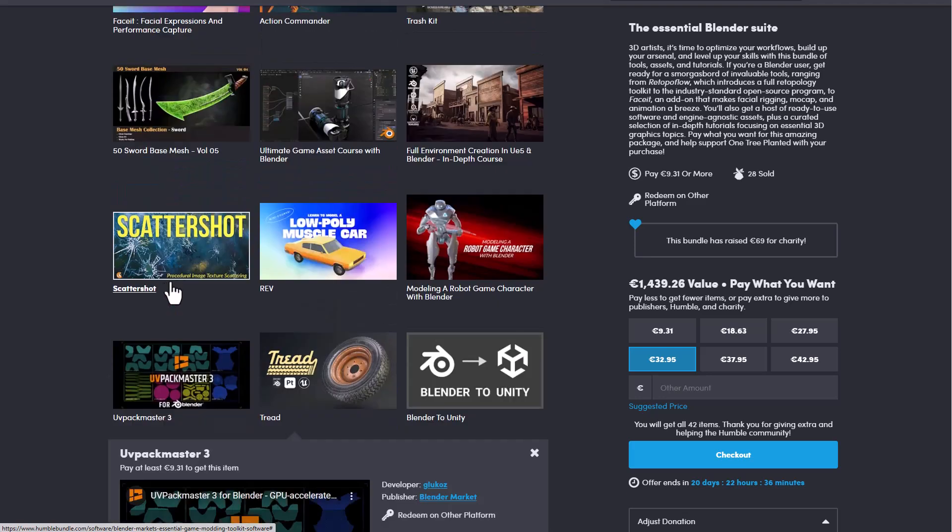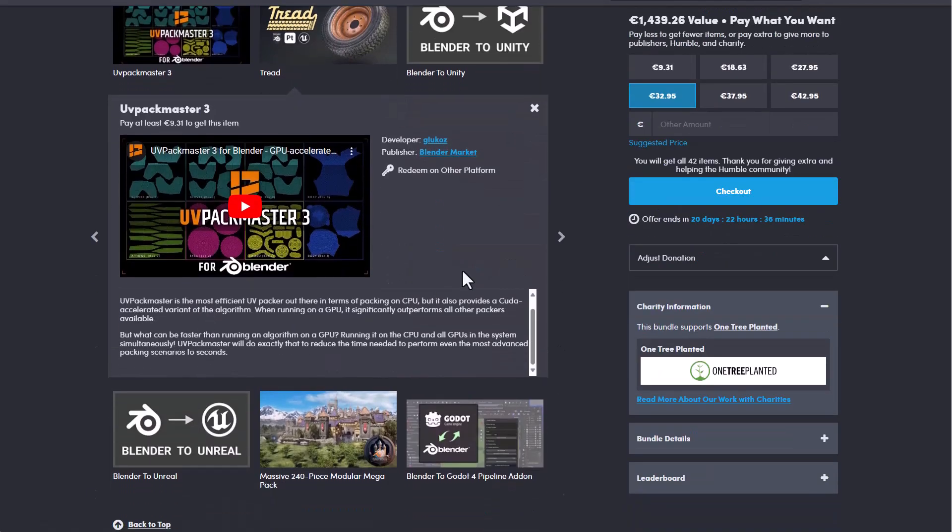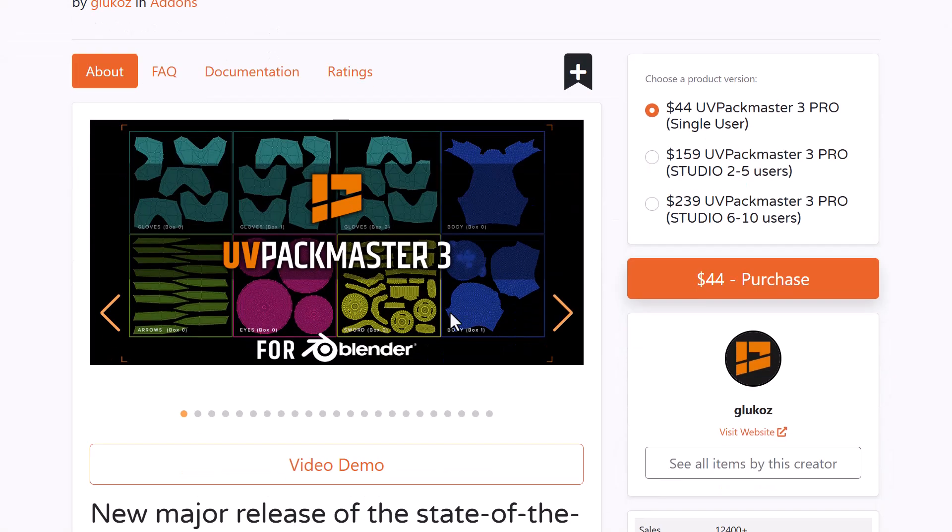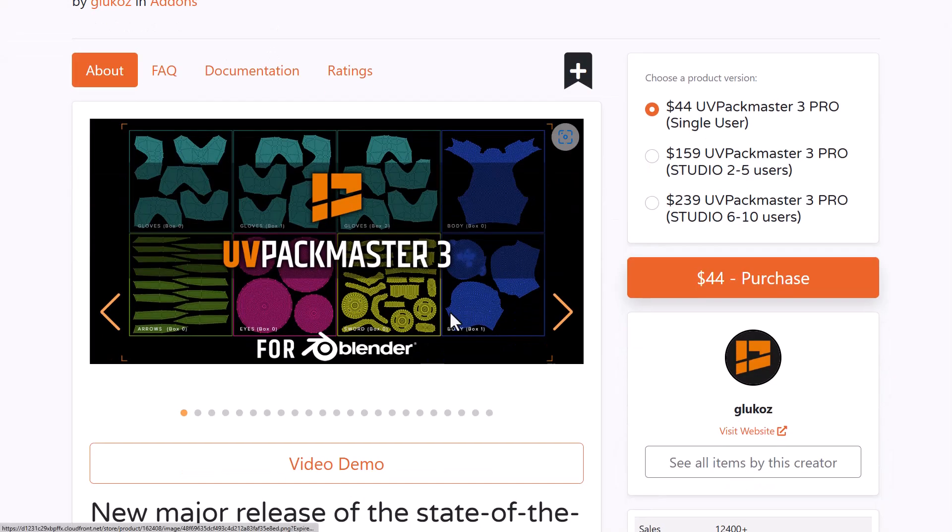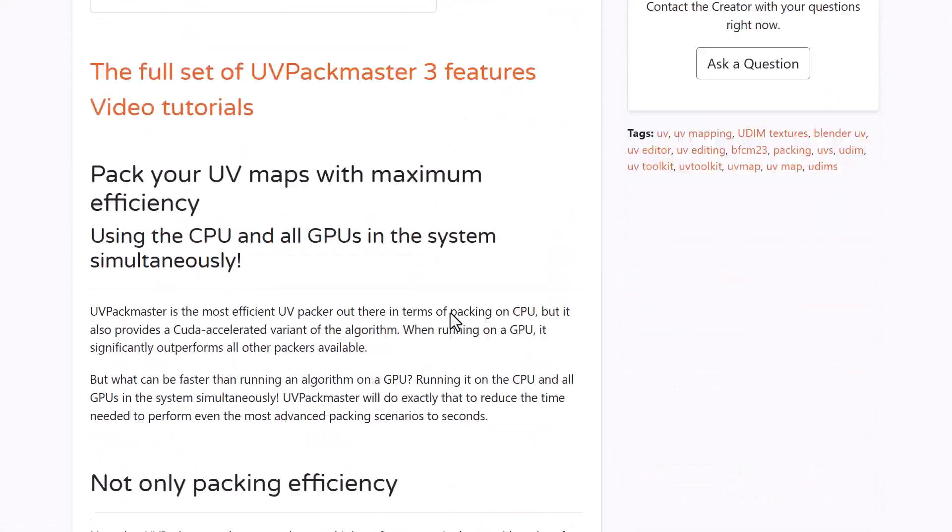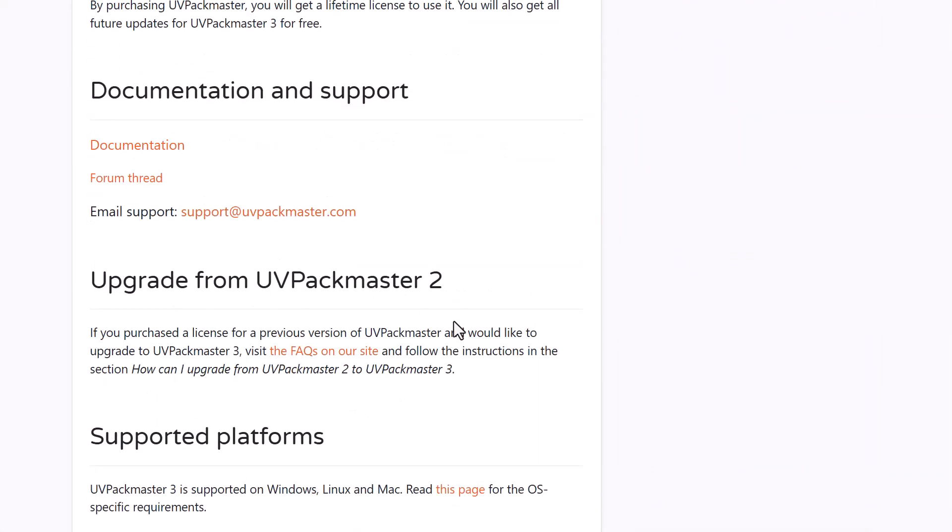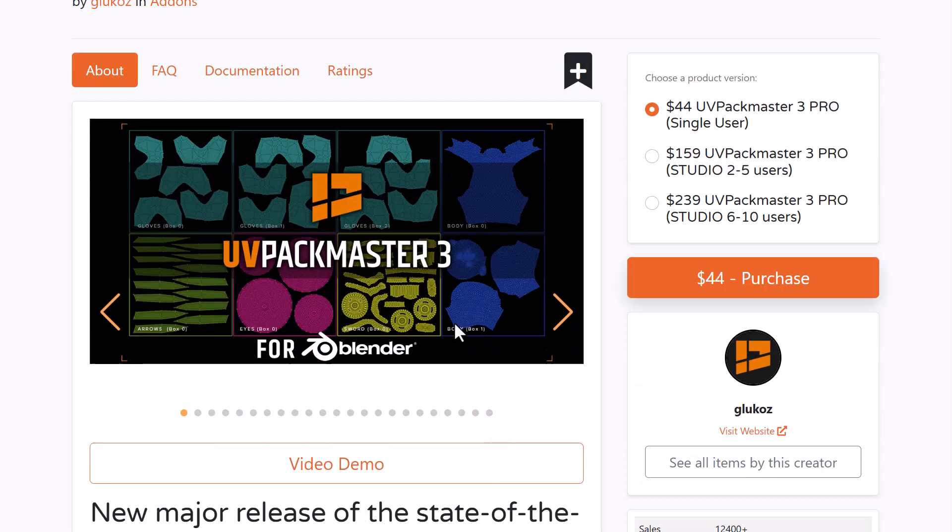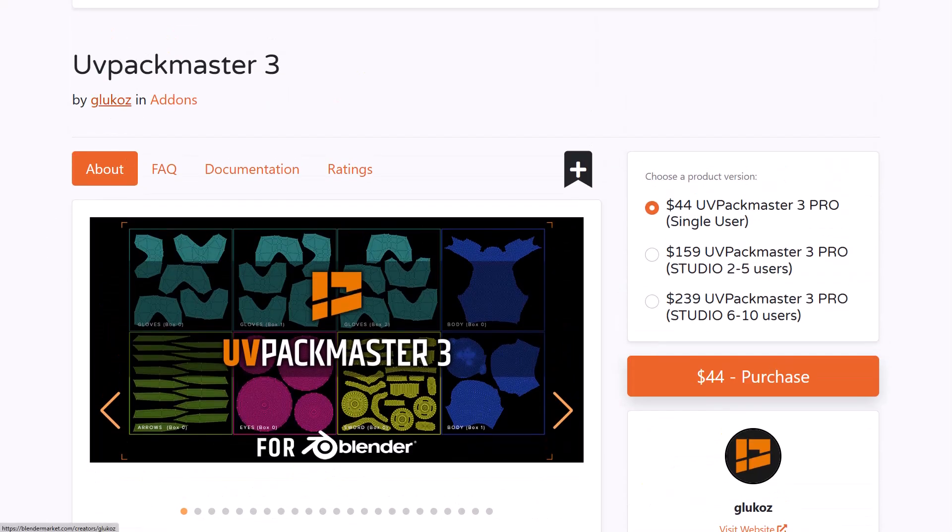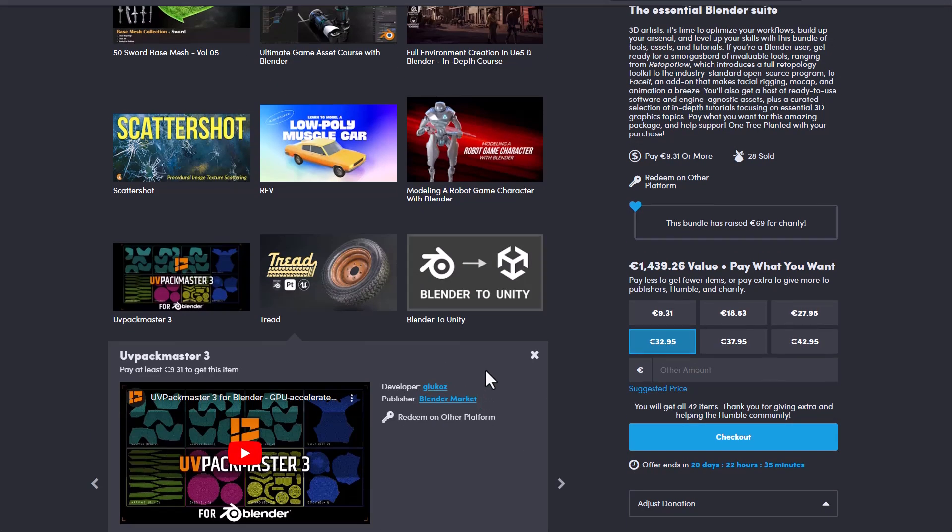UV Packmaster is also another amazing stuff that you can work with. So we've already talked about Glucose making this one available and it is super cool. It is one of the best UV tools that you can get on Blender Market. So just go ahead and check this one out and you've got tons and tons of things and also some very interesting looking resources all together.